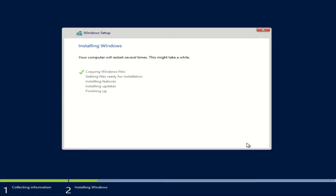All right, and now it's going to go through the process of copying the files, installing everything, and it's going to end up doing a reboot. So I'm going to let this run through. I'll pause the video and then on the reboot I'll go ahead and continue the video.